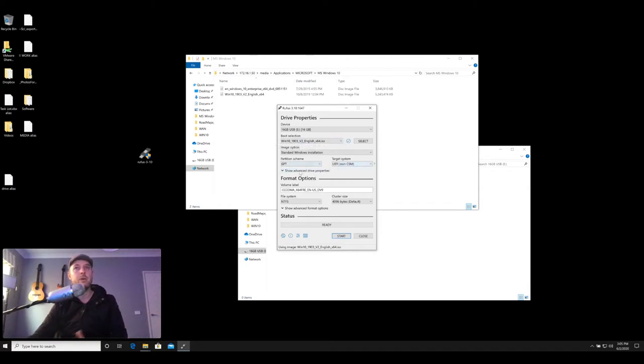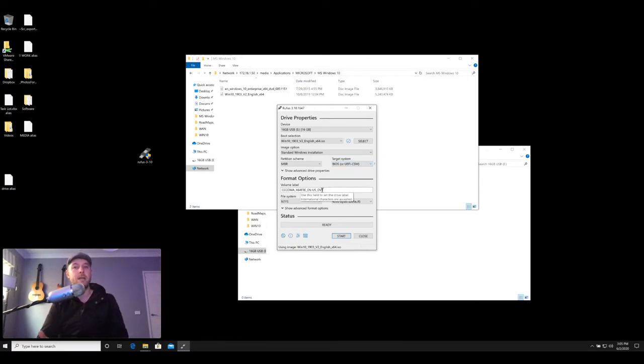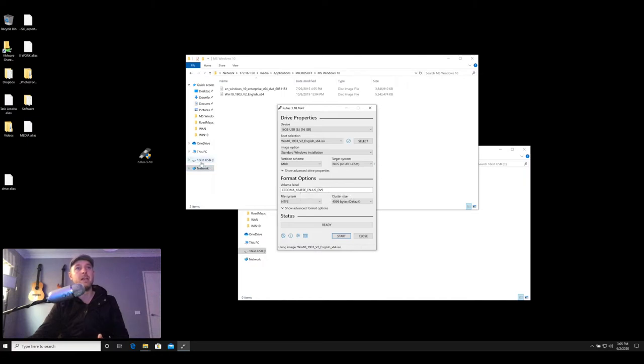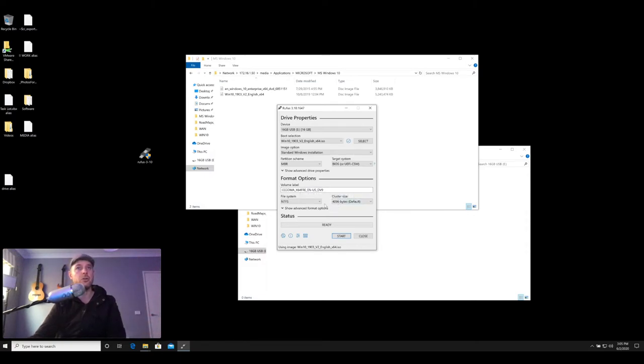The other things we're gonna change is under partition scheme, we're gonna select MBR, making sure that target system is BIOS. And then the volume name is really the name that the USB drive is going to be getting. So at the moment it's called 16 GB USB. It'll now rename it to that. So we can leave that as default or you can give it another name if you so choose to. And then we leave the rest as is. We wanna keep it as NTFS. Status is ready.